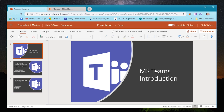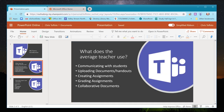Welcome to this introductory video to Microsoft Teams. If you are a teacher looking to use Teams in your classrooms, I wanted to first look at what the average teacher wants from a learning management system. Other options include Google Classroom or Edmodo. Most teachers want to communicate with students, upload documents and handouts, create and grade assignments, and collaborate in documents — teacher-to-student or student-to-student. Microsoft Teams can do all of these things very well.